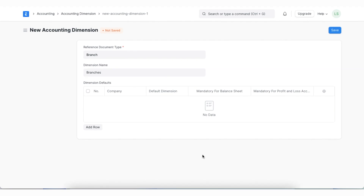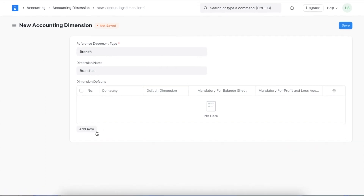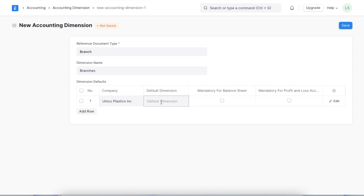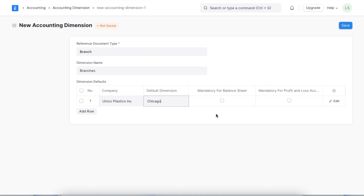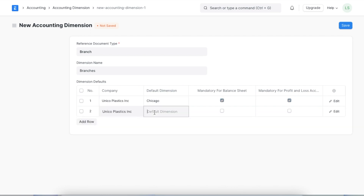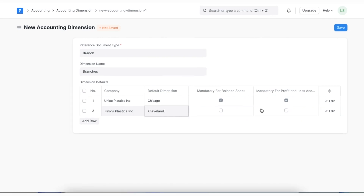Now that we have named this dimension, we can mention company-specific defaults in the Dimensions Defaults table. We can click on Add Row, select the company, and tag a default dimension, which will be automatically fetched in transactions against that specific company. We can use the Mandatory for Balance Sheet checkbox to specify whether this dimension is mandatory in balance sheets, and similarly the Mandatory for Profit and Loss Account checkbox. Once all details are added, we can save this accounting dimension and the system will create it.